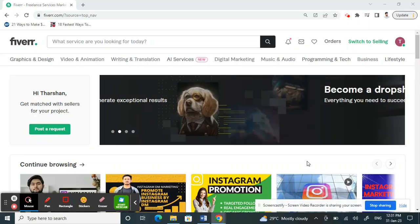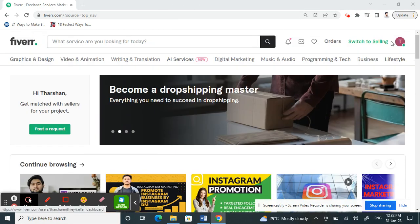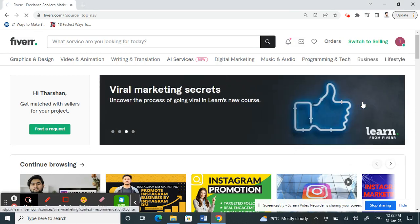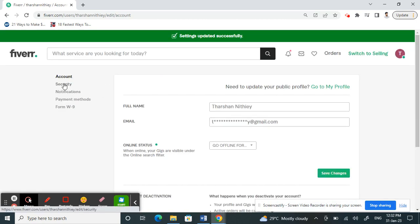Hi guys, so today in this video I'm going to quickly show you how to change your security questions on Fiverr. Firstly, log into your Fiverr account. Once you've logged in, click on your profile picture at the top right, and then go to Settings.